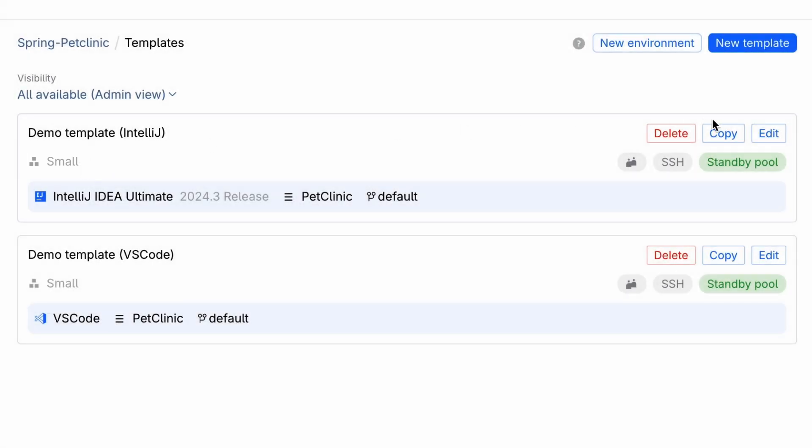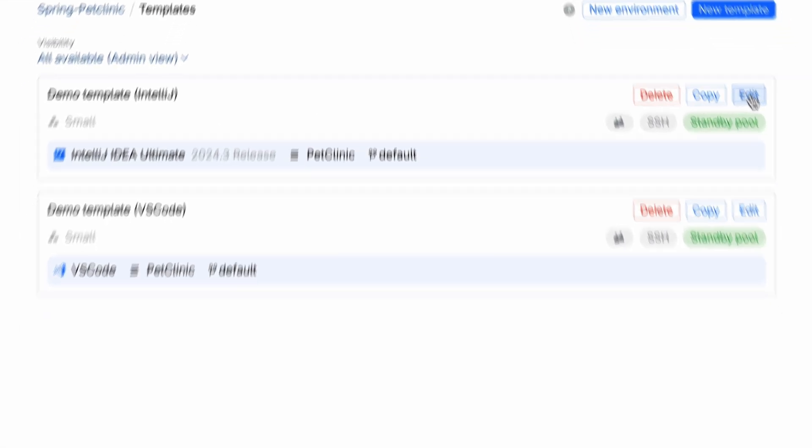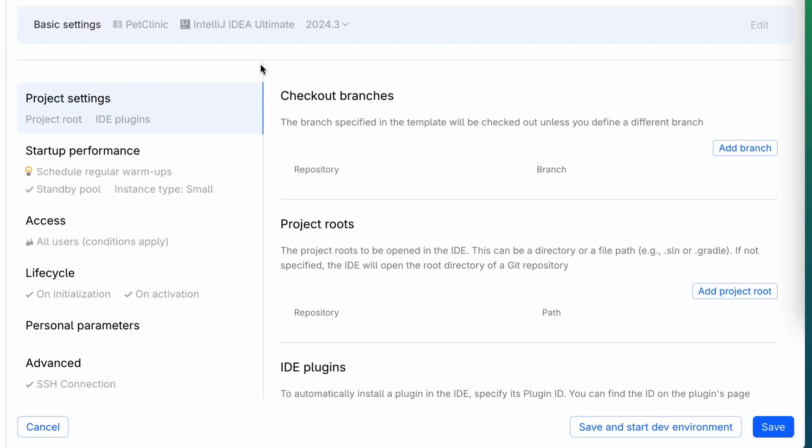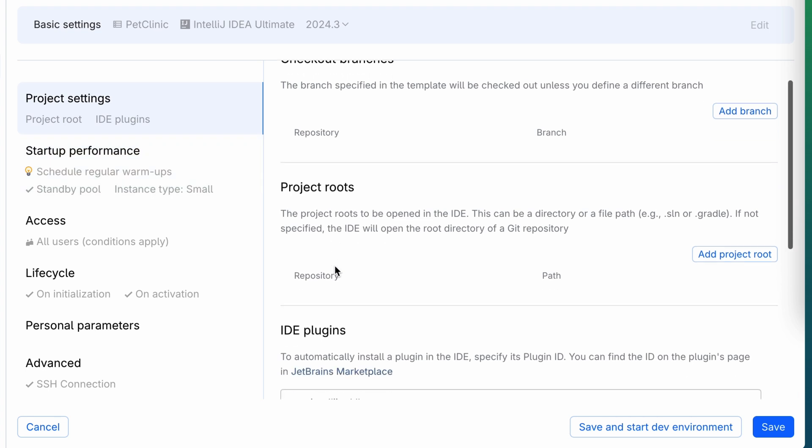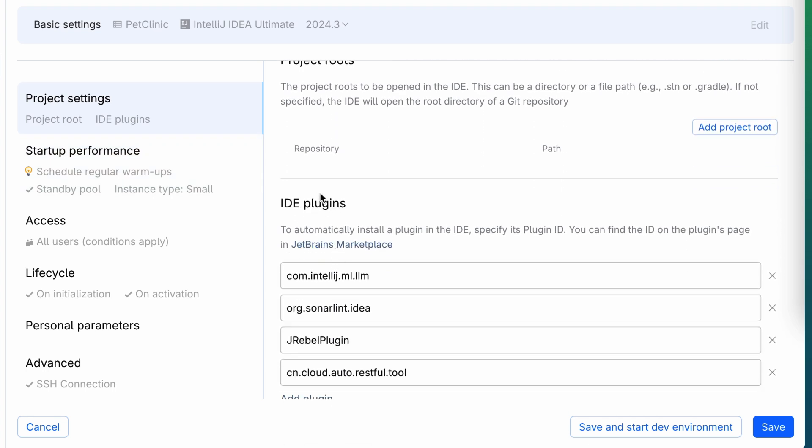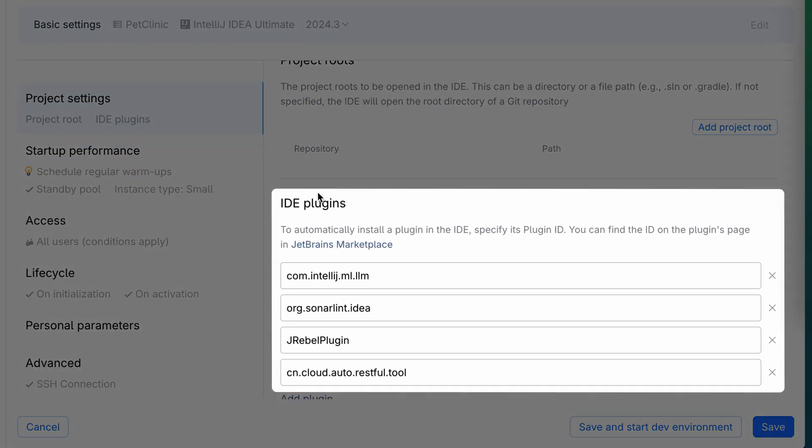Opening a template reveals more advanced options for customizing a ready-to-code environment, including a list of required IDE plugins that will be installed automatically.